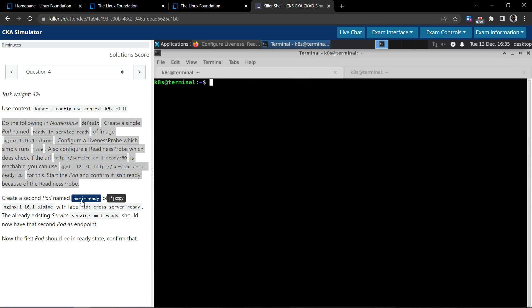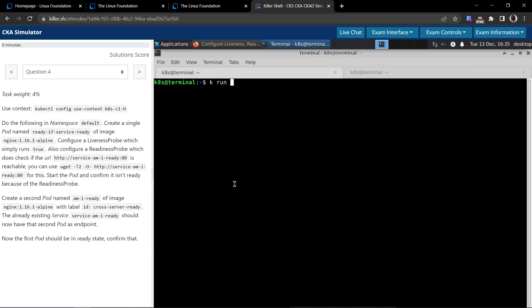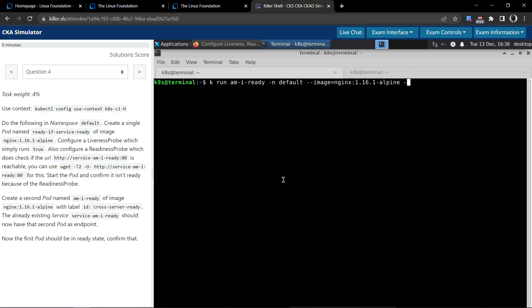Now there is one more section that says create a second pod named am-i-ready. To create a pod we use kubectl run, and the pod name is this. We know that we have to do this in the default namespace, of course, and the image that we have to use is nginx:1.16.1-alpine.